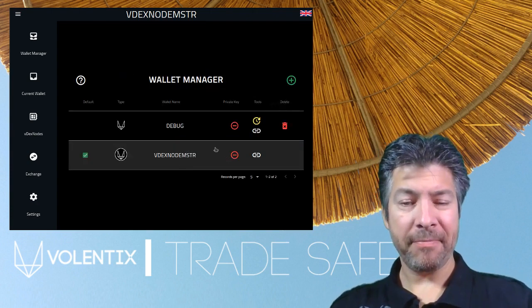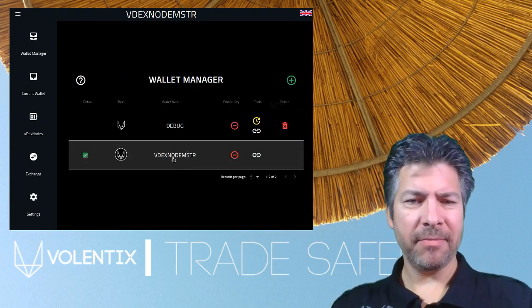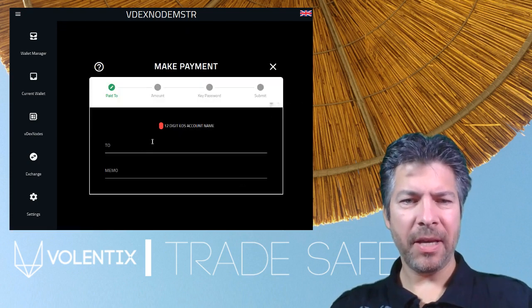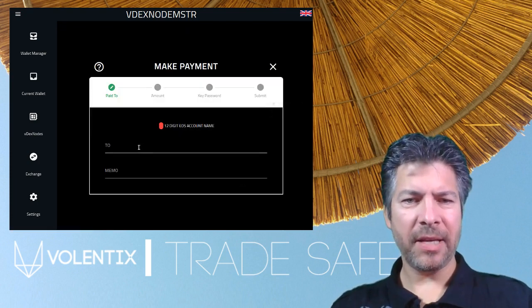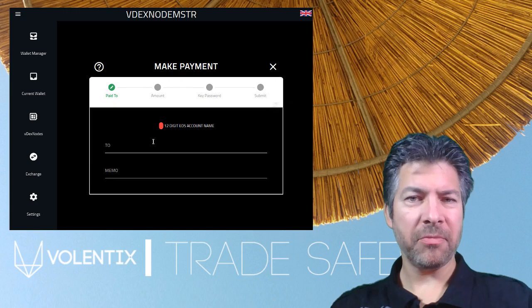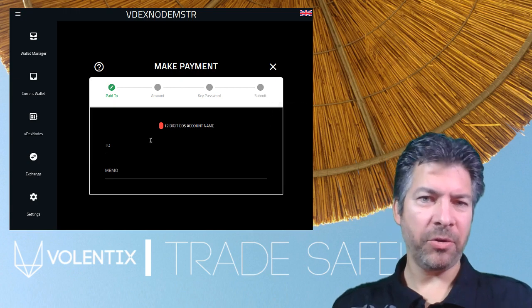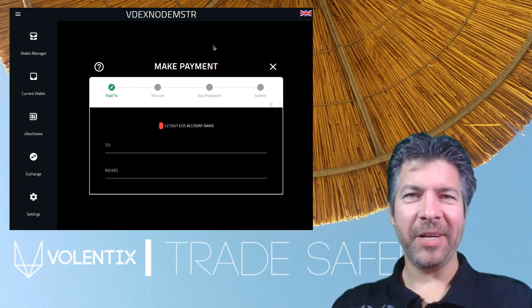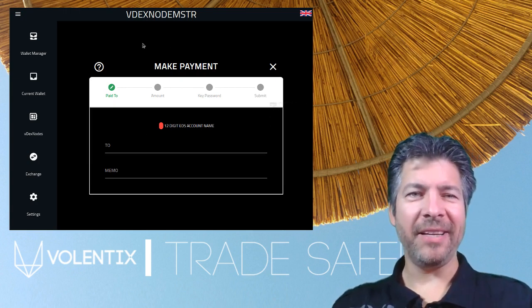That's it. Now you can make payments and send your tokens out or to your friends. Take care.